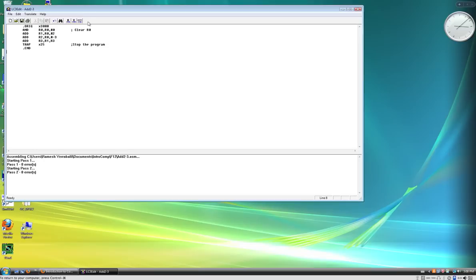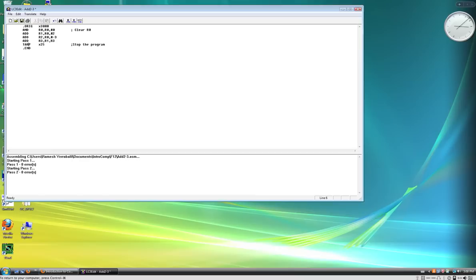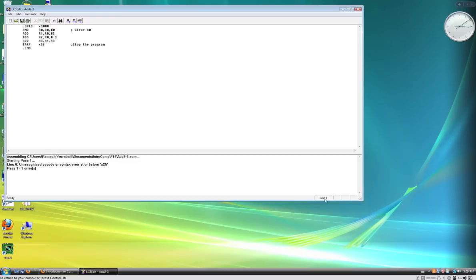You say assemble. And if there are no errors, everything would work out. So let's say, had I done a mistake. Like, for example, I mistyped this as not trap, but tarp. So if I did that, then I save it. When I try to assemble, it's going to complain saying on line 6, which is this. And you can tell that that's line 6. If you move the cursor at the bottom here, you can tell what line you're on. So if I go to line 6, it says that there is an unrecognized opcode, which is because I'm trying to use the wrong opcode. So I fix it now.